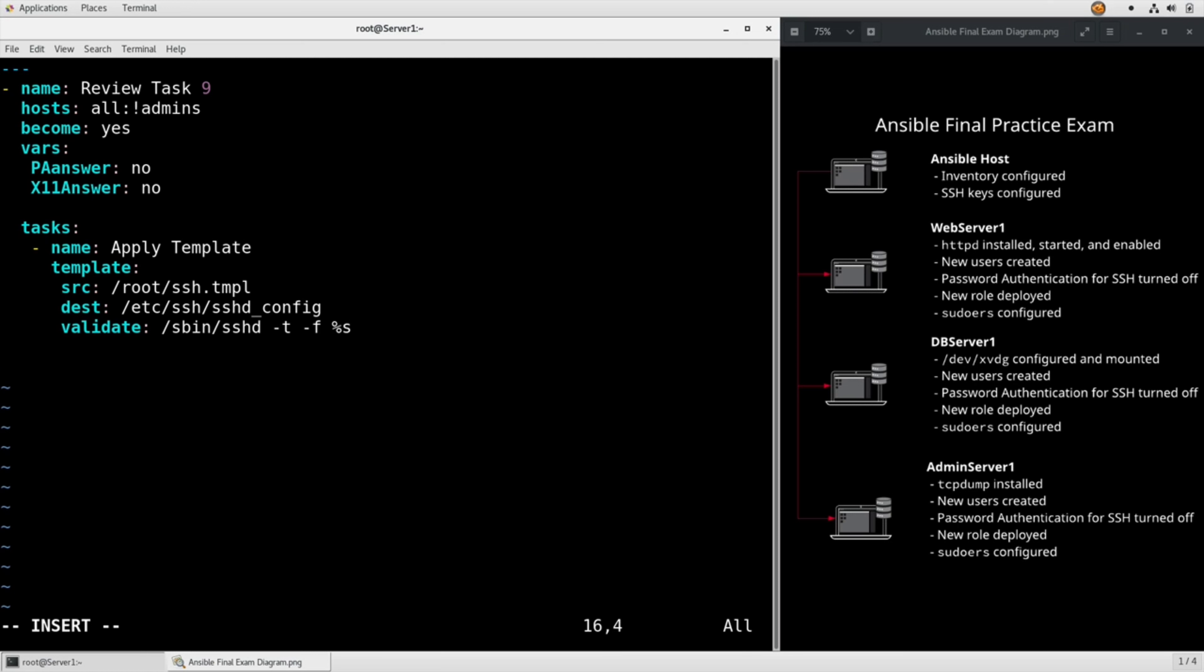And then because any configuration change doesn't actually take effect until we restart the service: name Restart sshd, service module, name sshd, state restarted.